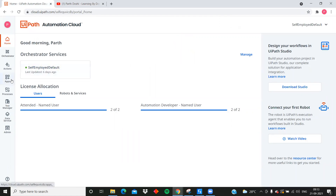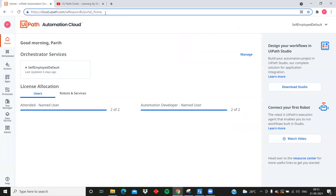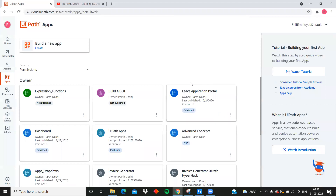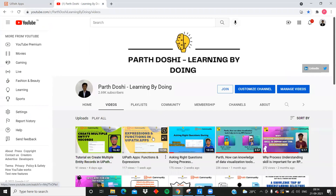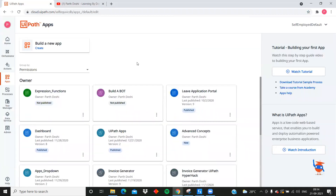The major difference between UiPath Apps and UiPath Forms is that UiPath Apps is a cloud-based feature. To use UiPath Apps you have to go to your cloud account at cloud.uipath.com, navigate to Apps, and then you can create a new app. There are different types of apps I've already created here, including an additional feature called Expressions and Functions.